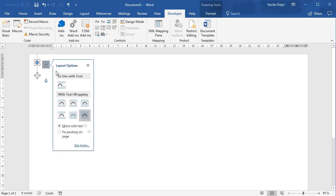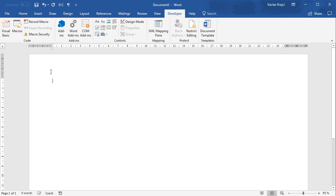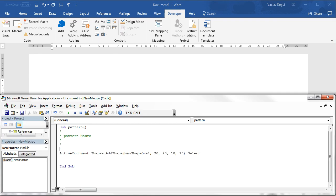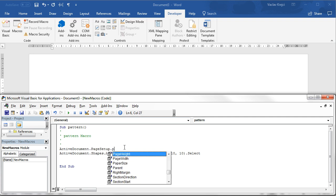So we have a circle being drawn here in the document which is exactly what we want. And then we need to have the size of the document which we can access by active document page setup dot page width.